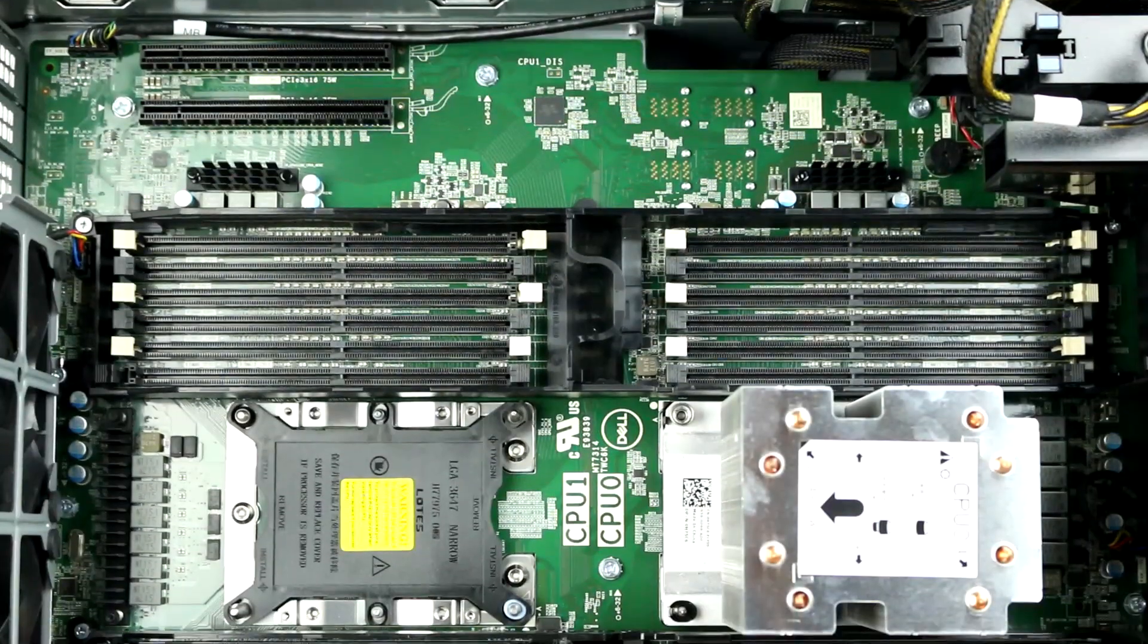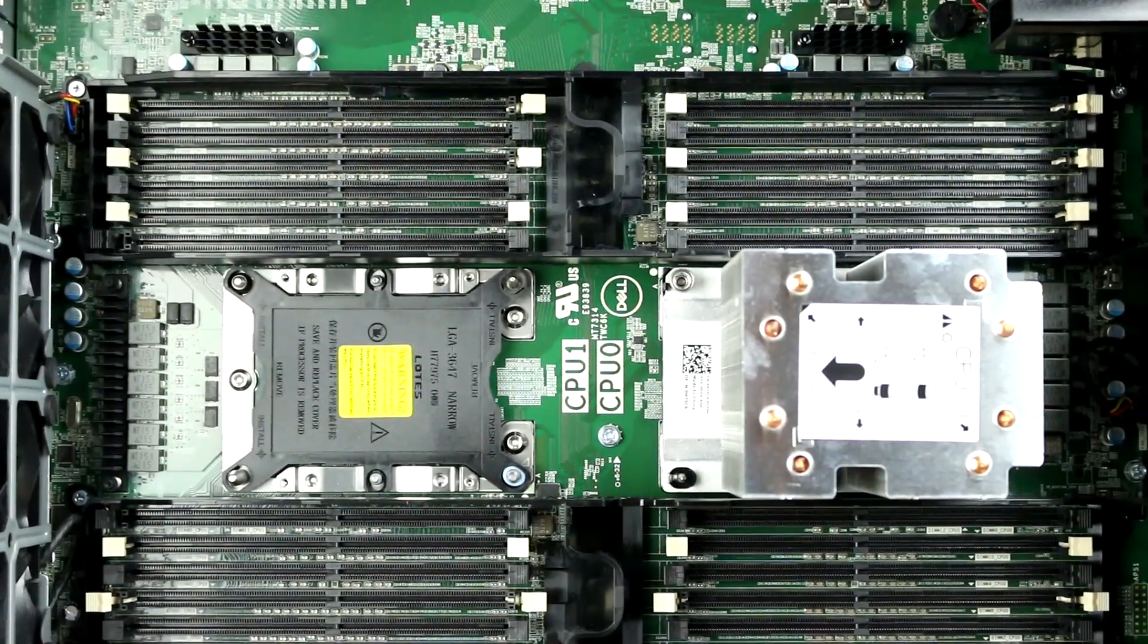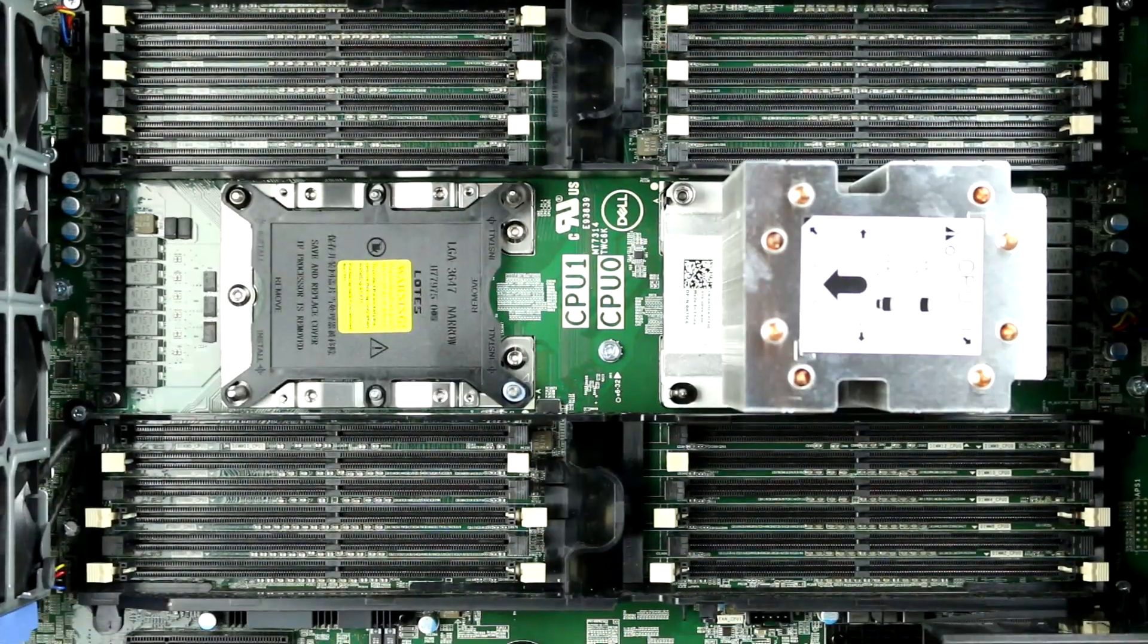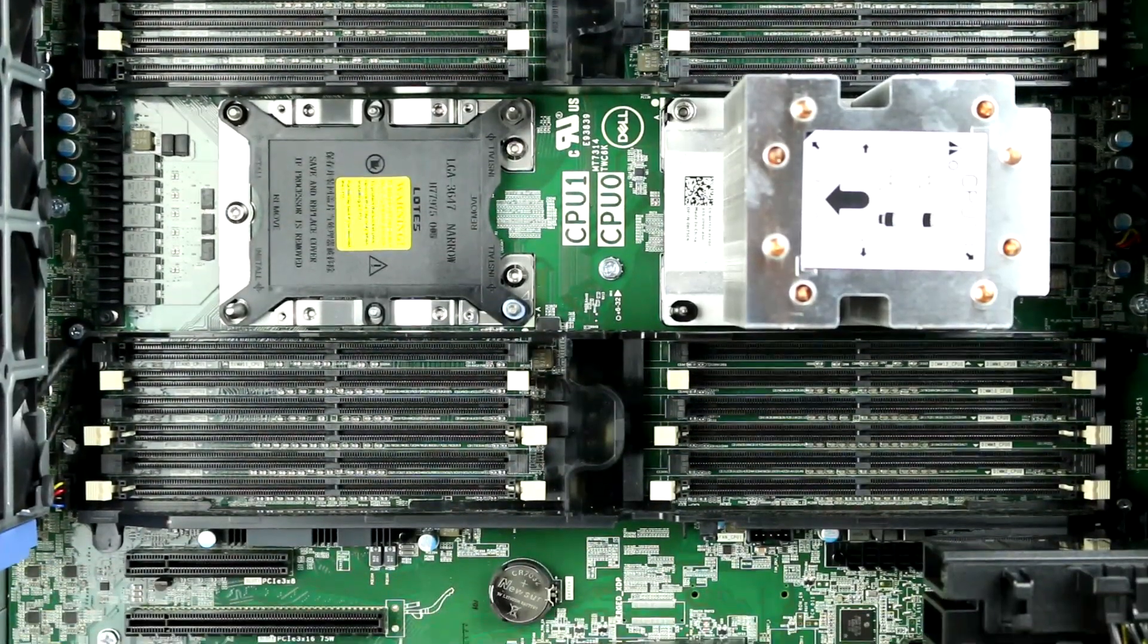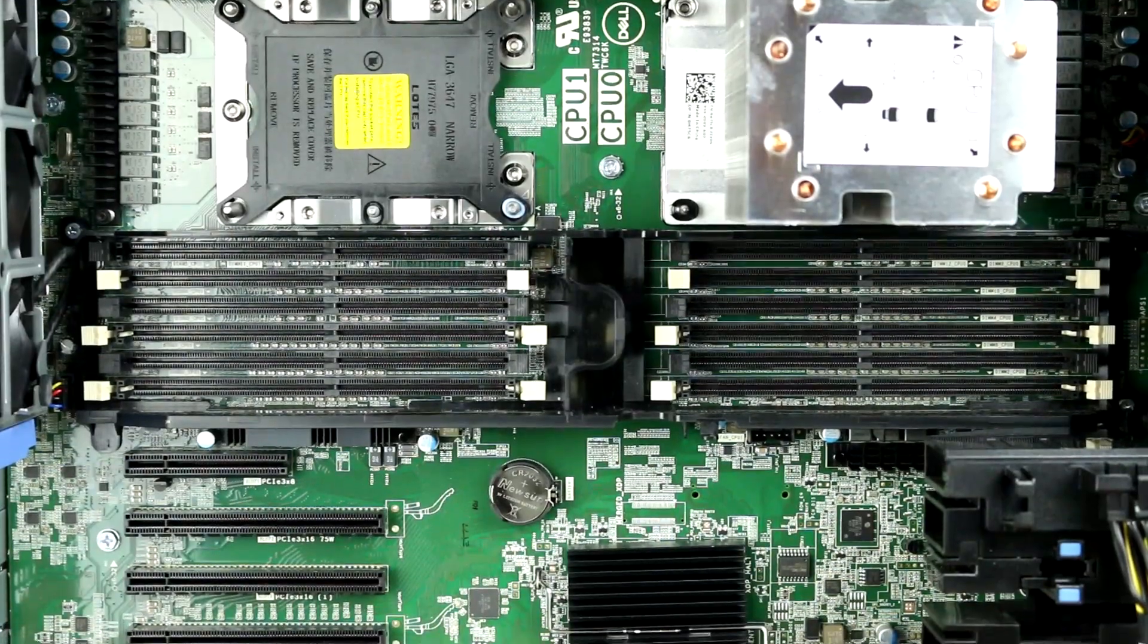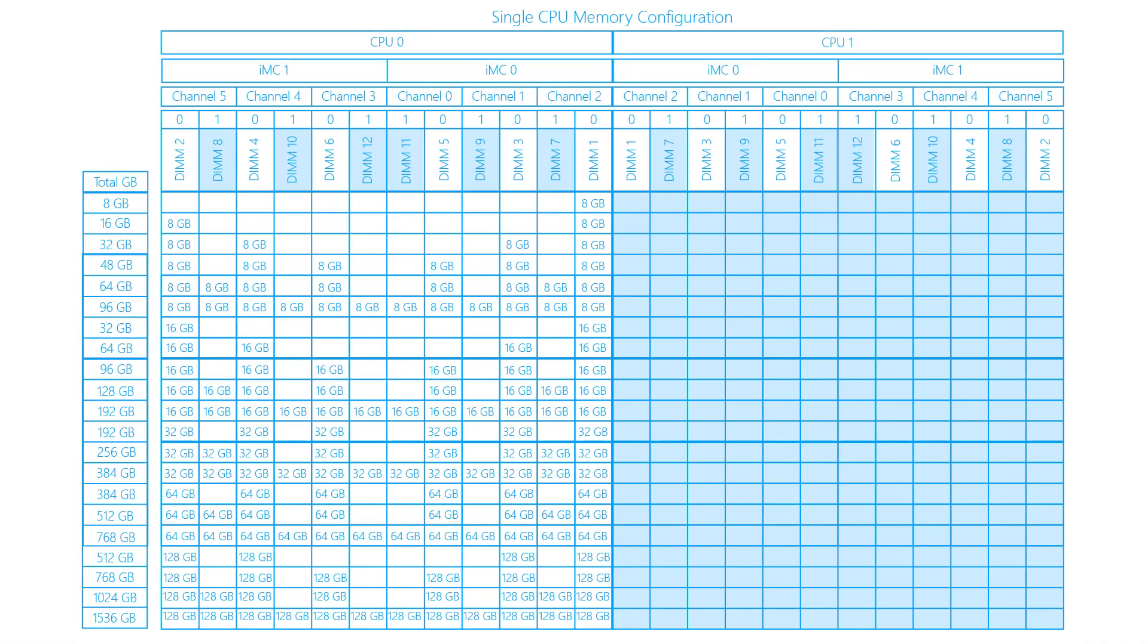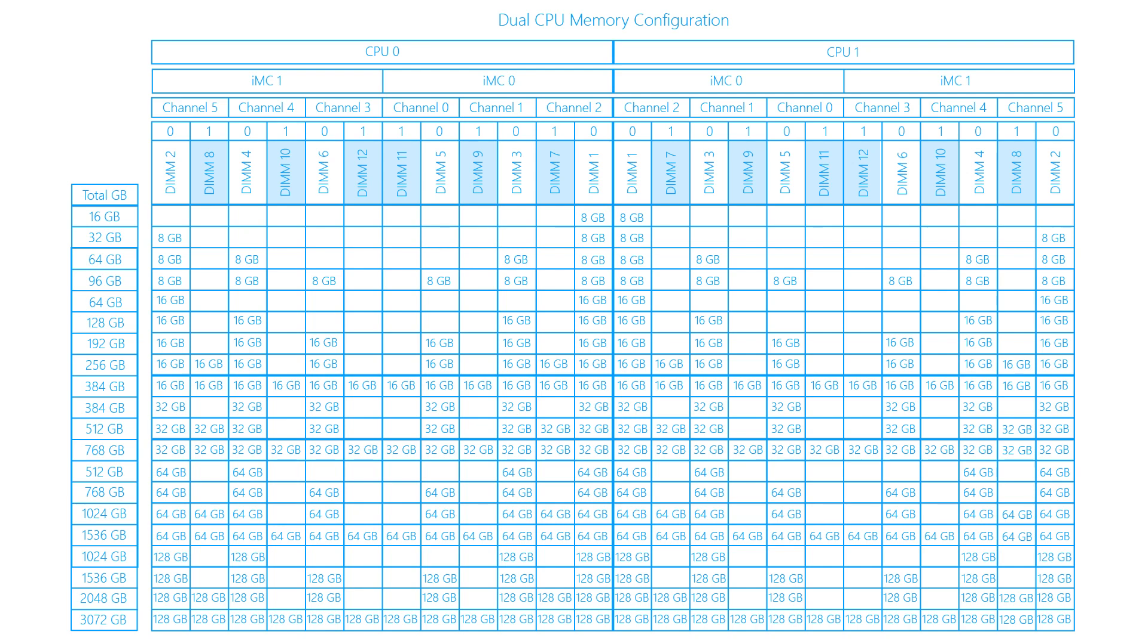There are a total of 24 2933 MHz DDR4 DIMM slots on the motherboard. Each slot can support up to 64 gigabytes RDIMM or 128 gigabytes LRDIMM. With select CPUs, the 7920 can support up to 3 terabytes of RAM with dual processors. Please ensure you are using one of the memory configurations shown on the screen for optimal memory bandwidth, and check out our 7920 memory installation video for more tips.